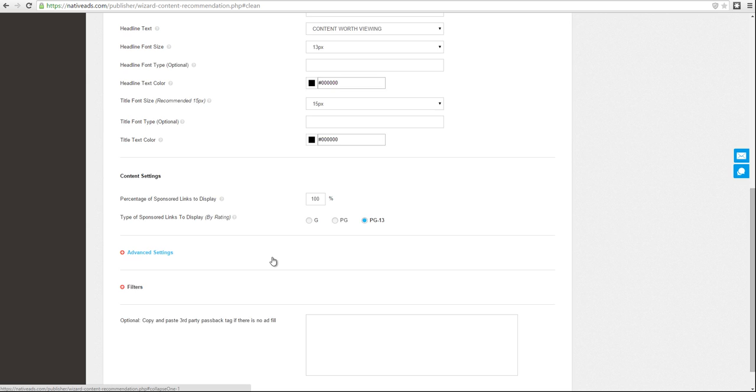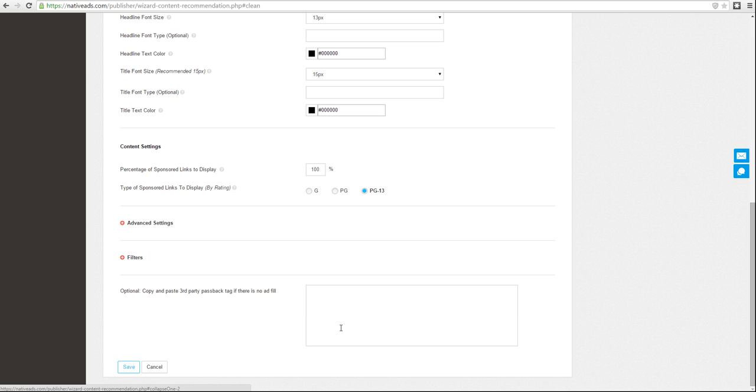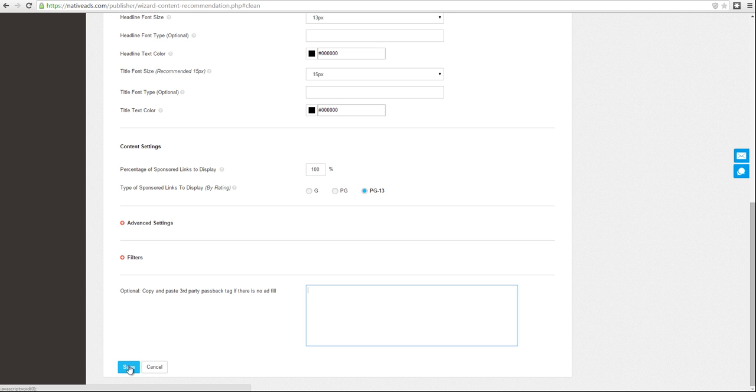Once you've completed the settings, you do have the option of pasting in a third party passback tag. If you'd like to paste in any other unit in case there's no coverage for this tag, you can paste the unit code right here, and then click save to generate your widget.